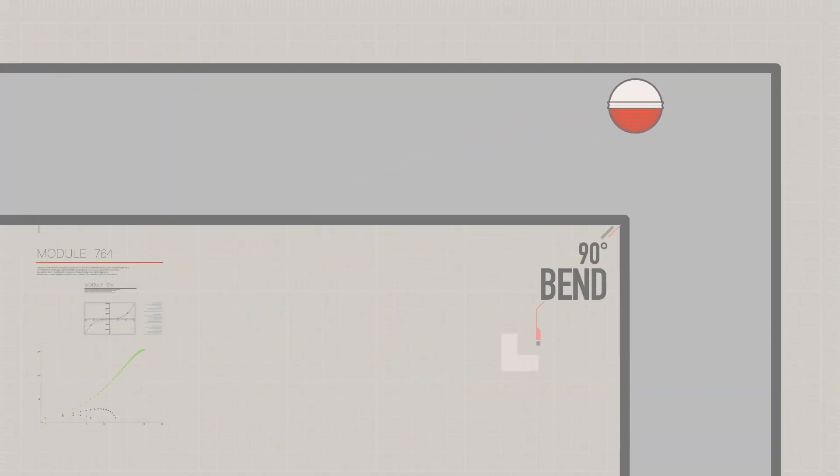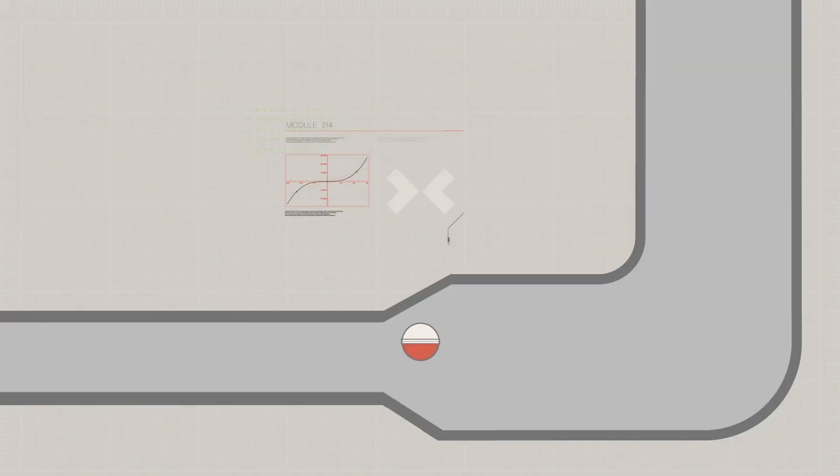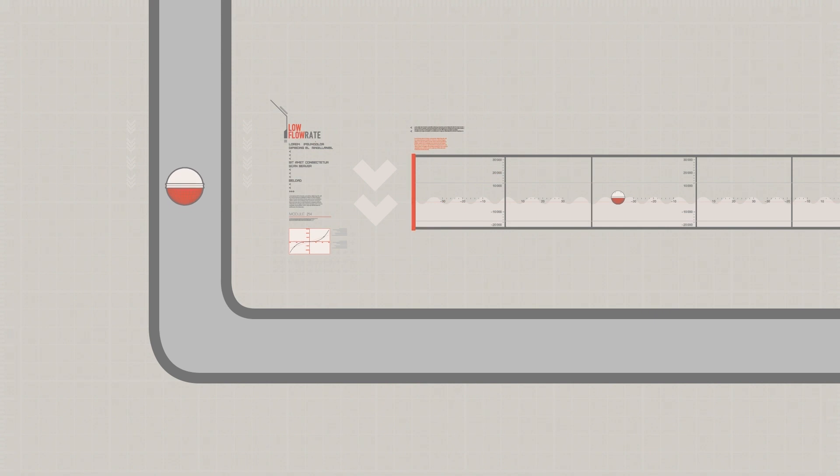They're able to navigate sharp bends in the pipeline, diameter changes, and risers, even at low flow rates.